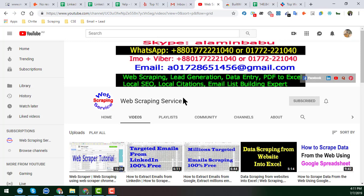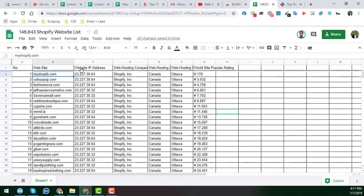After watching this video, if you can do this job by yourself then that's great, but if you need this kind of service then please feel free to contact me. I have already scraped all this list from that website, and I will show you how I can scrape this list. In the video description I will also provide a sample.